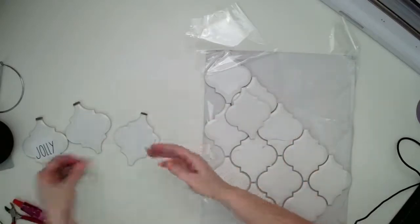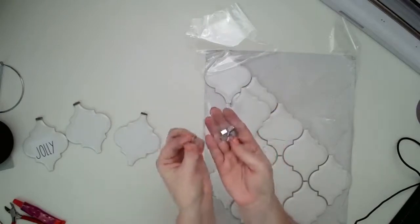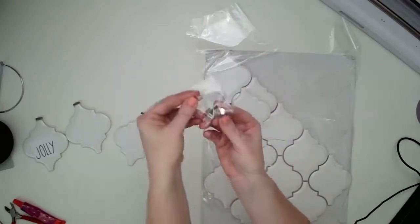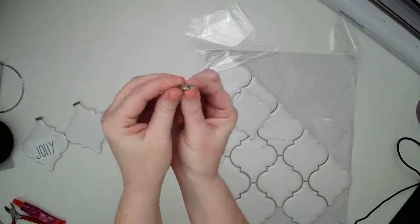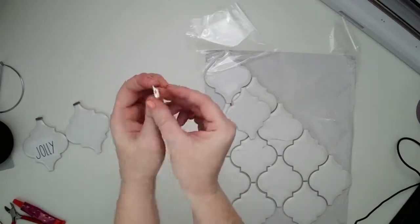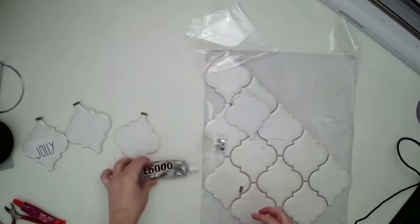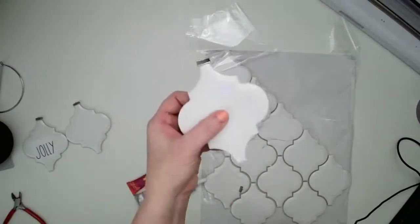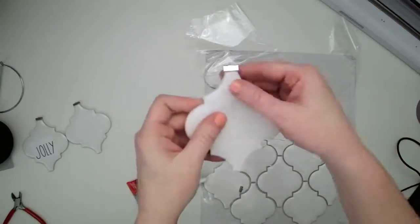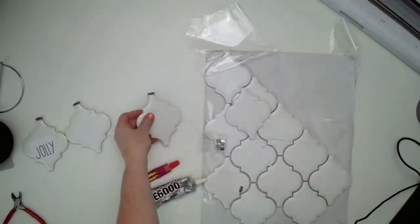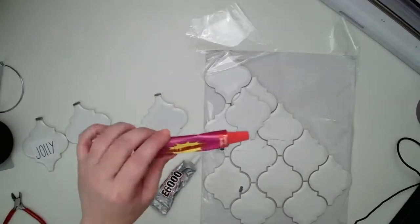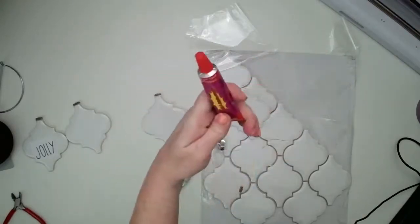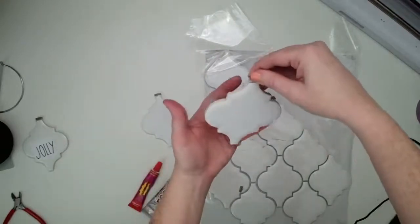I picked up these clasps. I think they're called pinch bales from the jewelry section at the craft store. And my idea was to use some permanent super glue to glue them to the top here. I used E6000 and I'm testing out this fusion tack adhesive as well.